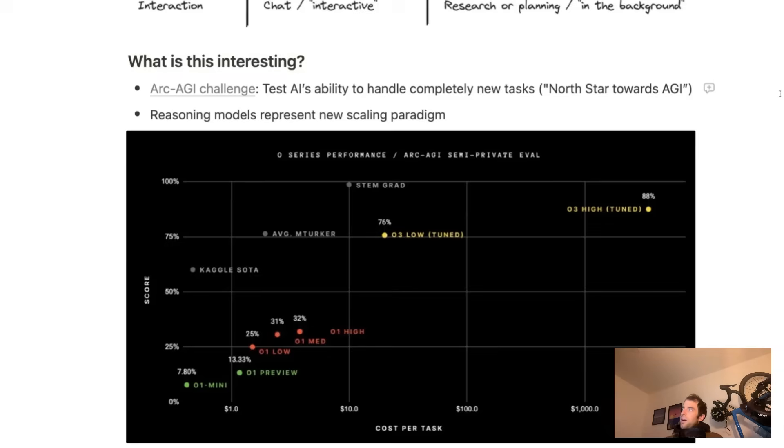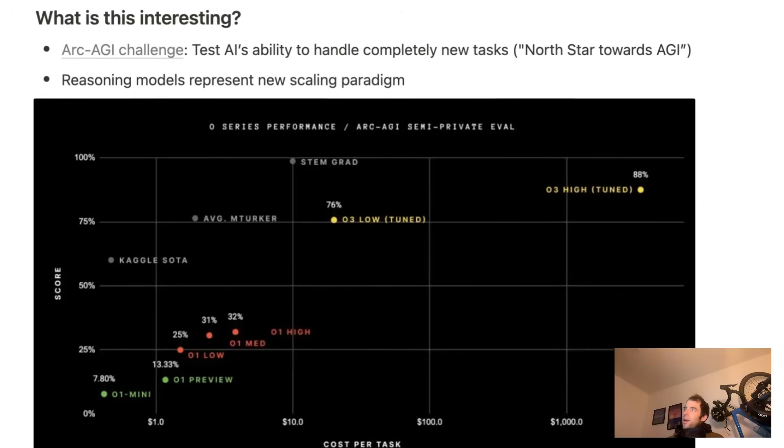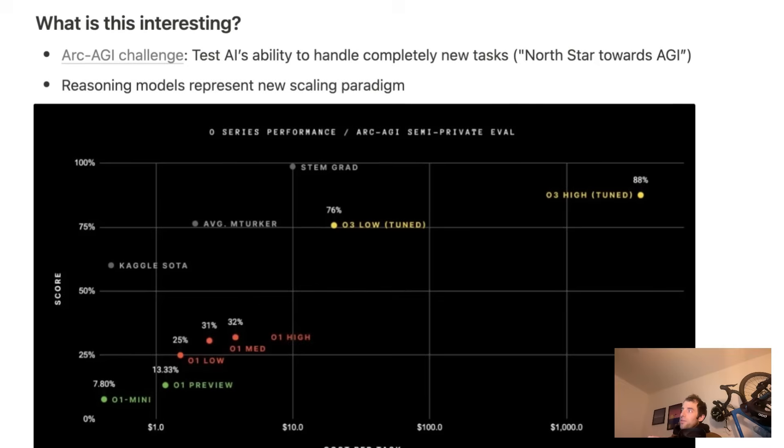So this is interesting because the O series models have been on this very impressive curve of performance. This is showing ARC AGI challenge results. Now, O3 first dropped back in December. We kind of got hints of the results, at least in December. And we can see O3 is extremely strong.